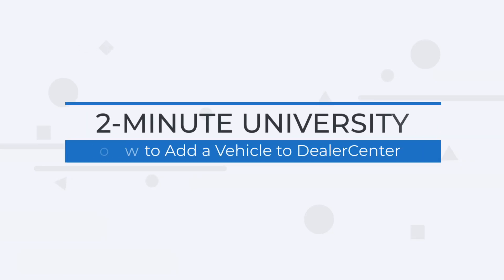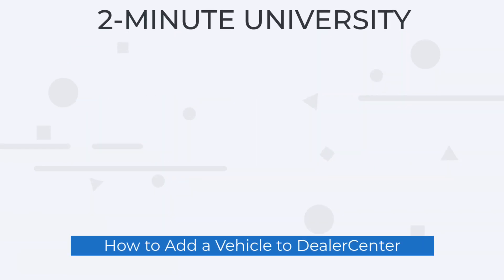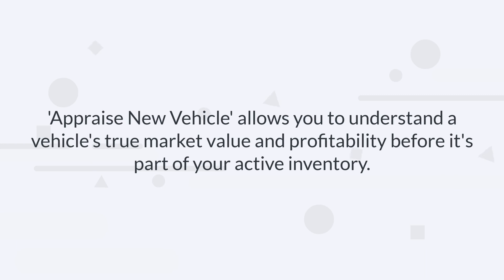Use Appraise New Vehicle when you're evaluating trade-ins or considering auction purchases. This allows you to understand a vehicle's true market value and profitability before it's part of your active inventory.